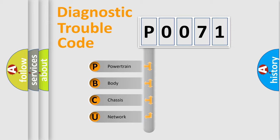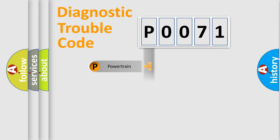We divide the electric system of the automobile into four basic units: powertrain, body, chassis, and network.